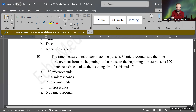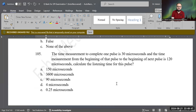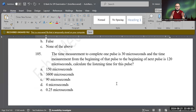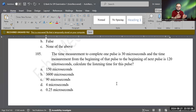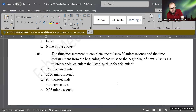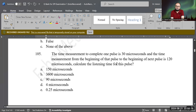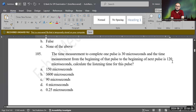Let's do this measurement question. The time to complete one pulse is 30 microseconds, and the time from the beginning of the pulse to the beginning of the next pulse — that is, the PRP — is 120 microseconds. Calculate the listening time for this pulse. The question is really asking: PD is 30 microseconds and PRP is 120 microseconds — calculate the listening time.